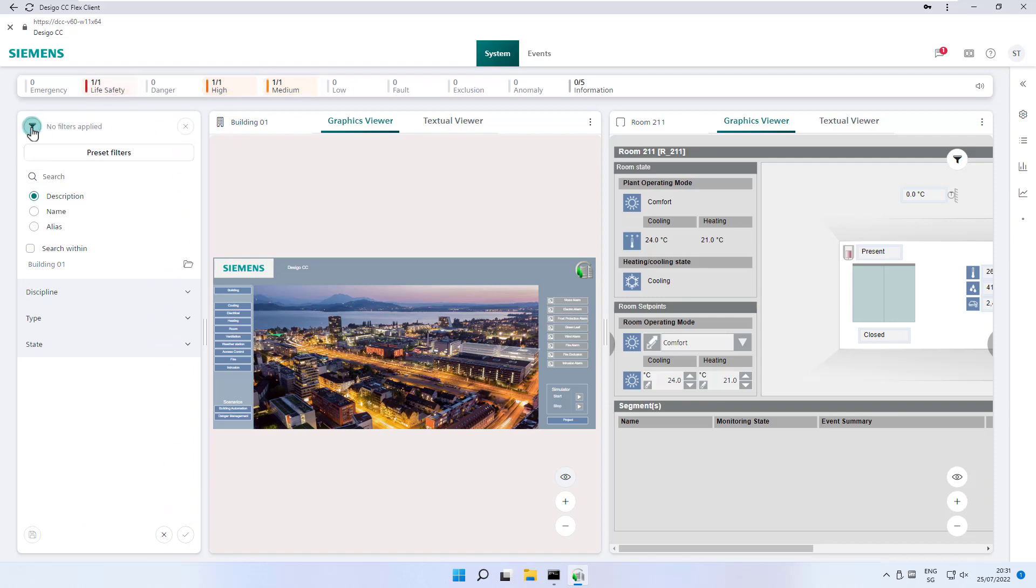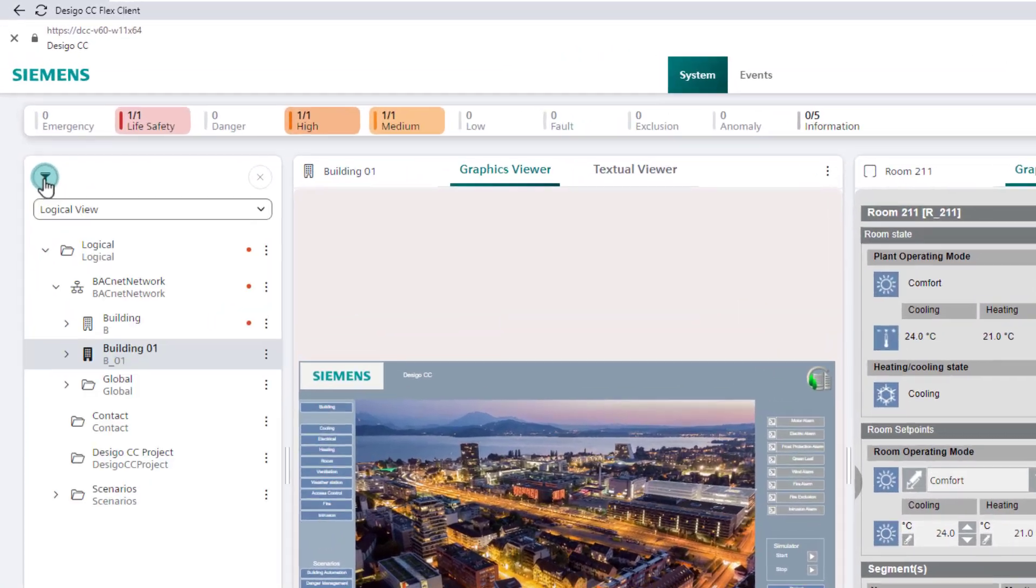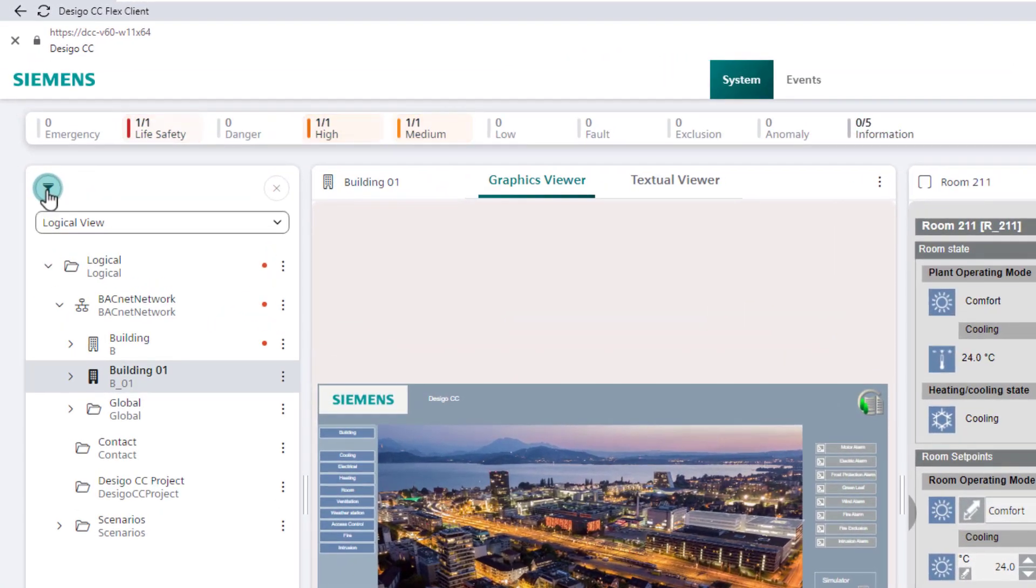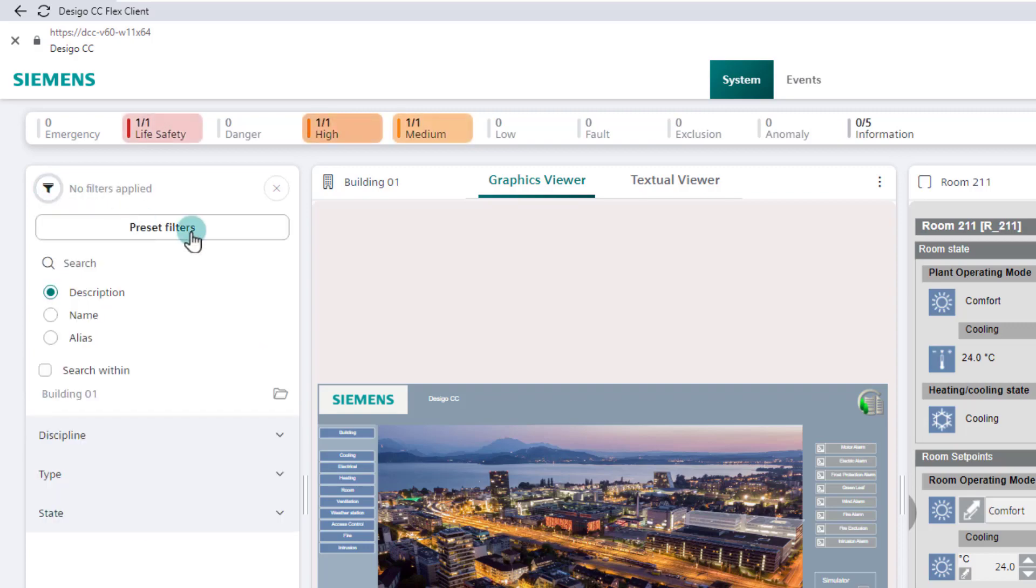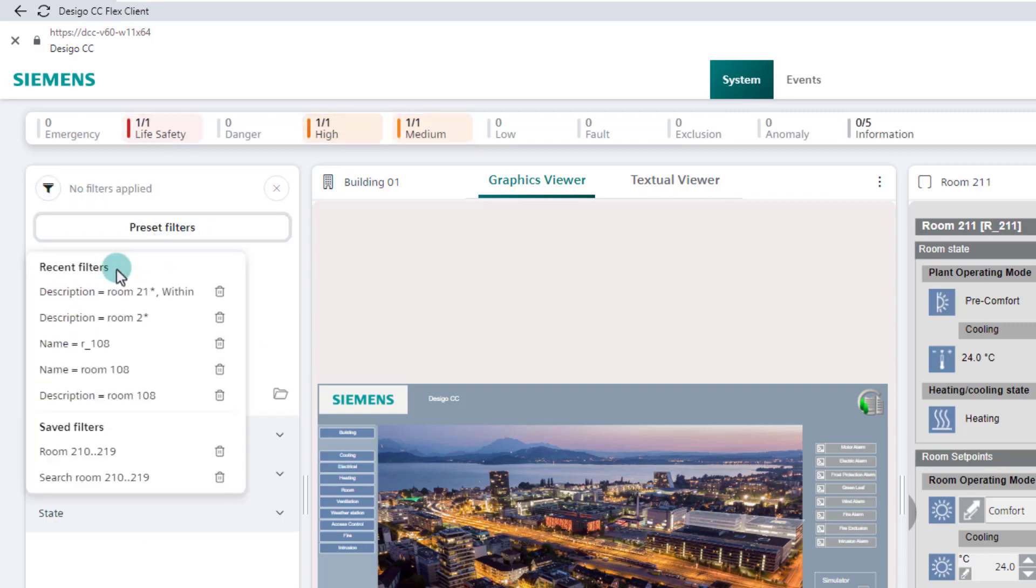The next time we use the filter, we can recall the saved and the last filterings in preset filters. Simply select saved filter and start search.